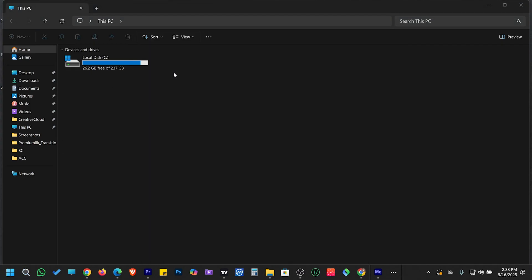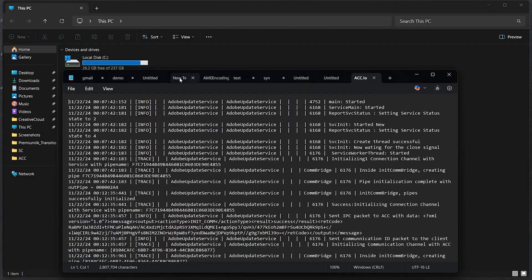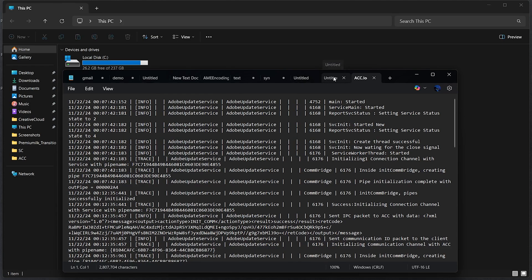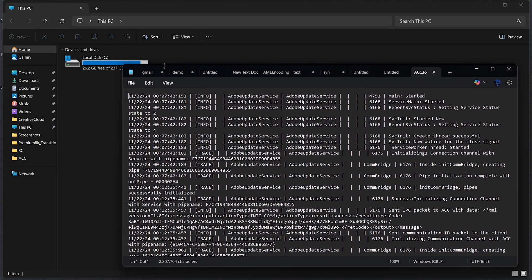Ever open Notepad on your Windows 11 PC and suddenly all your previous notes just show up again? Even the ones you thought you had closed? That's not a glitch, it's a new feature.